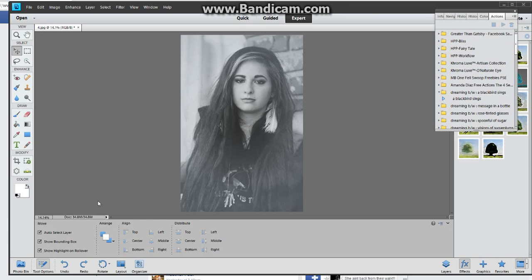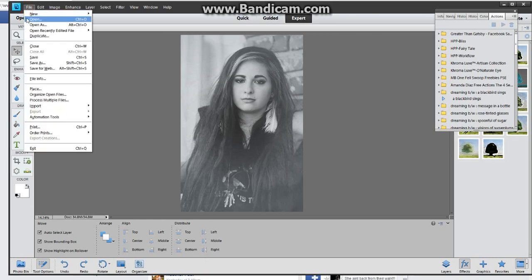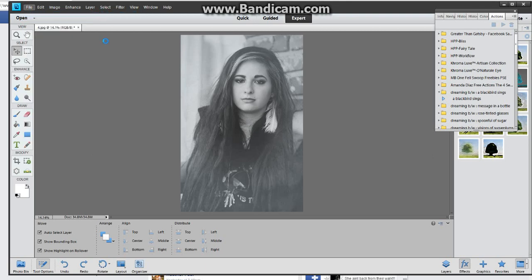So to make your custom watermark, first thing you need to do is go to File, New, and Blank File.